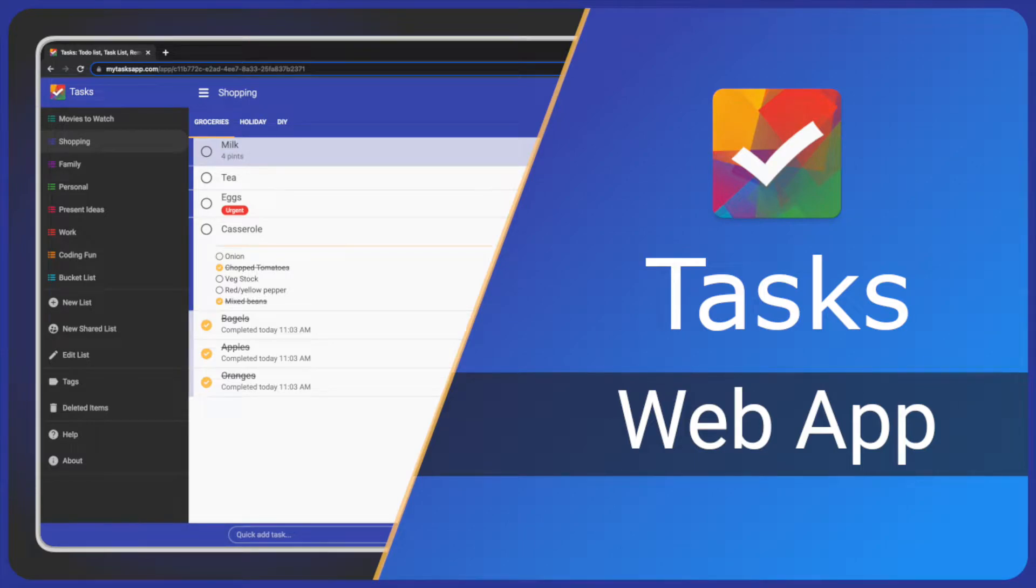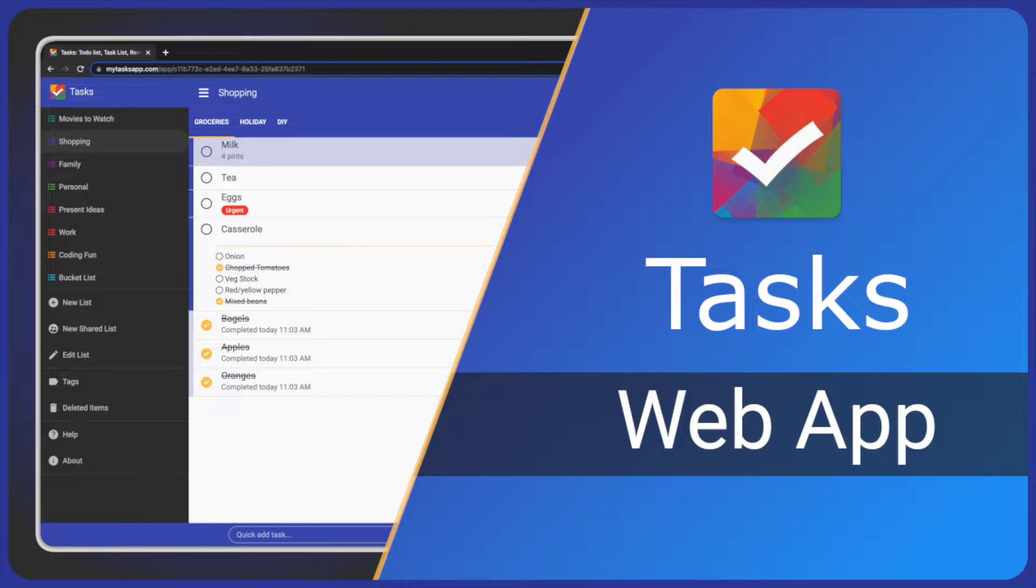Hi and welcome to another Tasks app video. Would you like to edit your tasks from your computer or iPad? I'm Steve and today I'll show you around the Tasks web app, how to use it and how to install it on your computer.